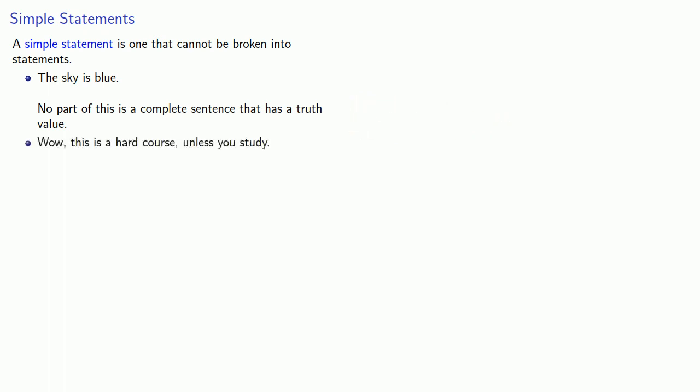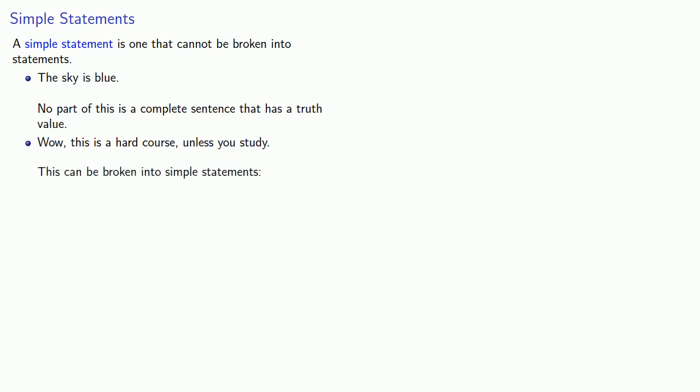Wow, this is a hard course unless you study. So, if we take this sentence, we can actually break it apart into a couple of sub-sentences. For example, this is a hard course, or you study. And the thing to recognize here is that both of these portions can be evaluated as true or false. And so this can be broken into simple statements. This is a hard course. You study.